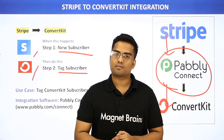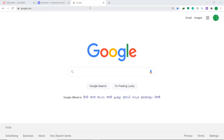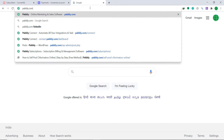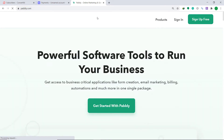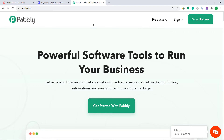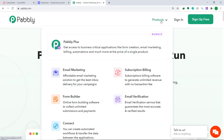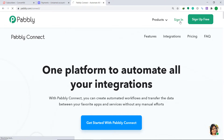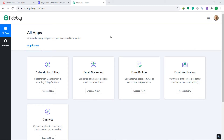Let me show you on my screen. To begin the process, first type Pably.com in your browser and press enter. This is the website of Pably. Hover on products and click on Connect at the bottom. Then click on sign in. This is the dashboard of PablyConnect — I already have an account here. You can build your own account in just two minutes.